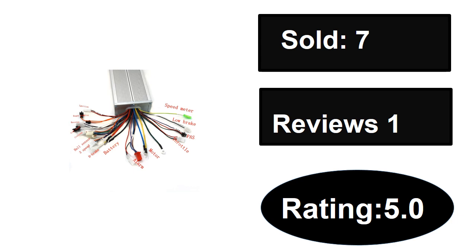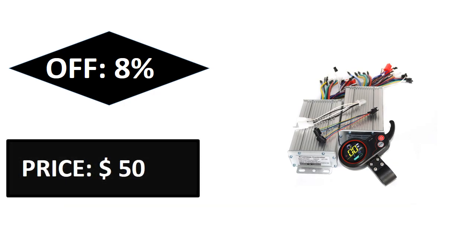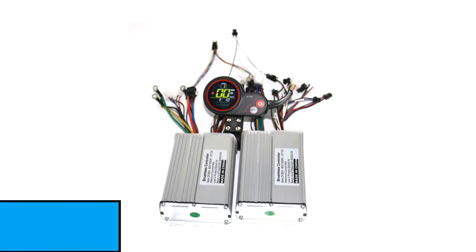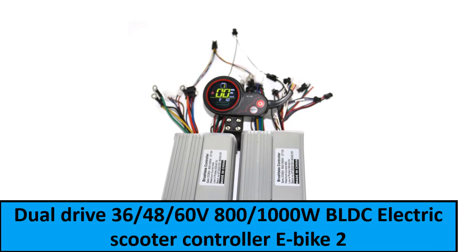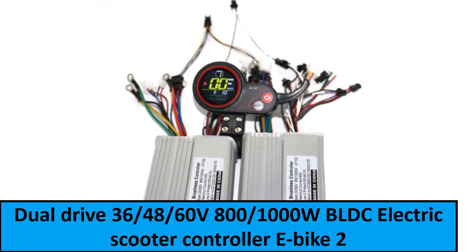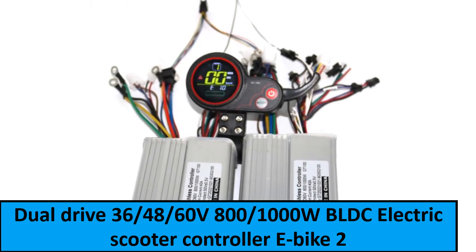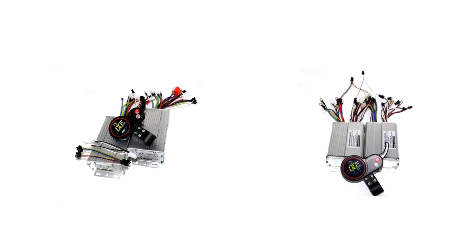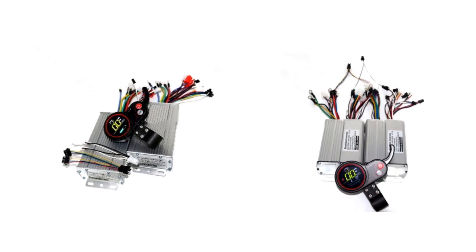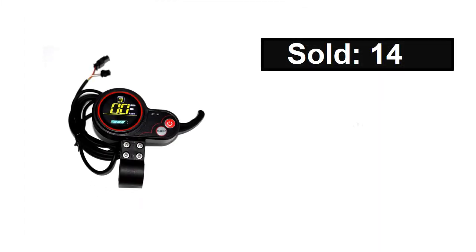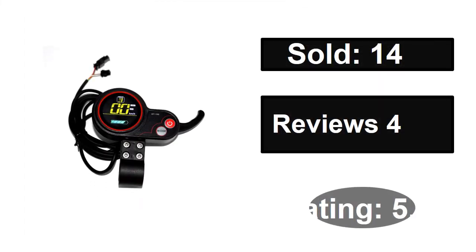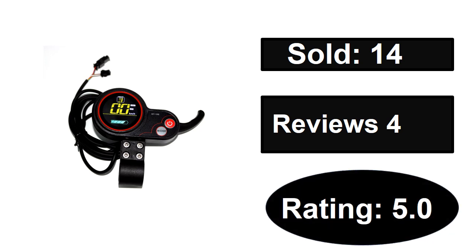At number one: sold, reviews, rating. Extra percent off. Price.